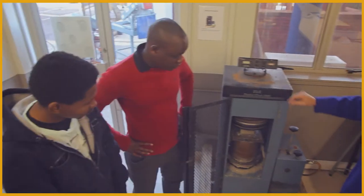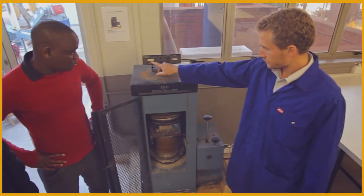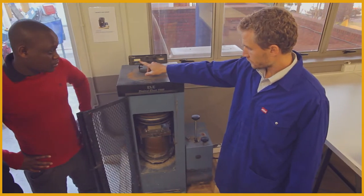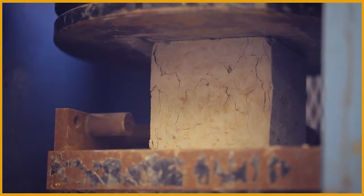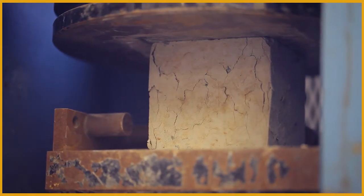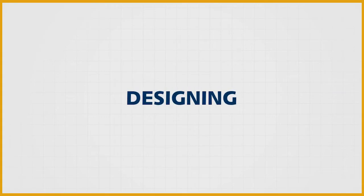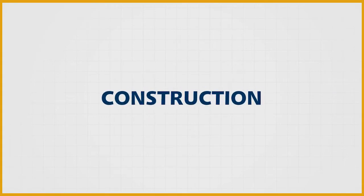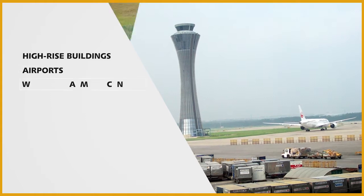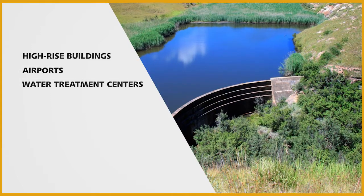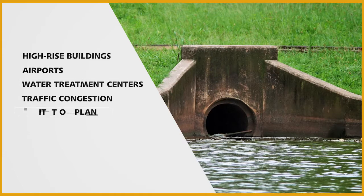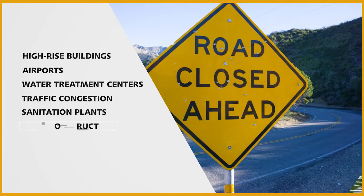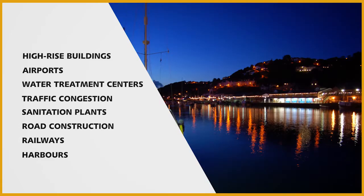Civil engineers look after the everyday things. Graduates work with engineers in the planning, designing, supervision, construction and maintenance of high-rise buildings, airports, water treatment centers, traffic congestion, sanitation plants, road construction, railways, and harbors.